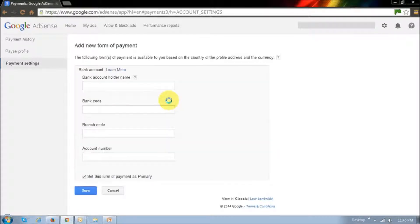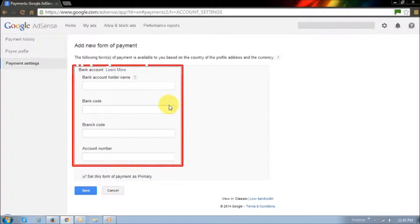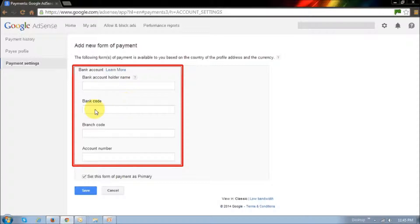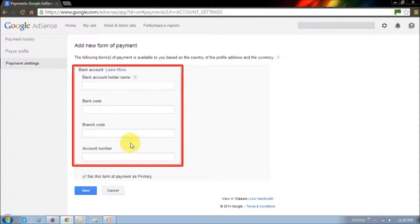Once you do that, you'd have to enter your bank account details in these boxes right here. For example, here you'd enter your name, the bank code, which is essentially the institution number, the branch code, which is the transit number, and your bank account number.